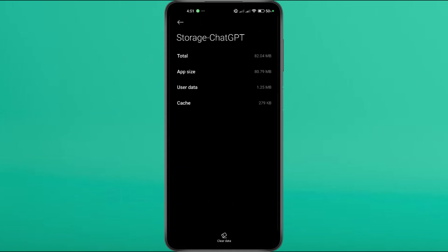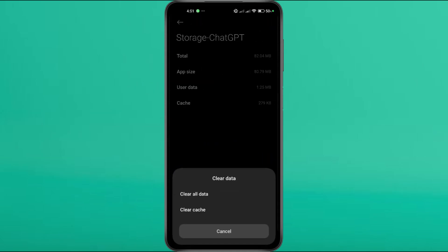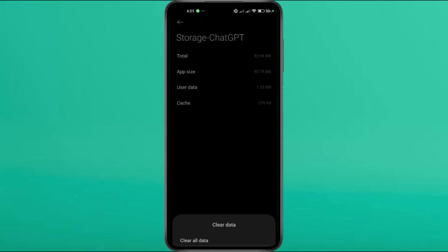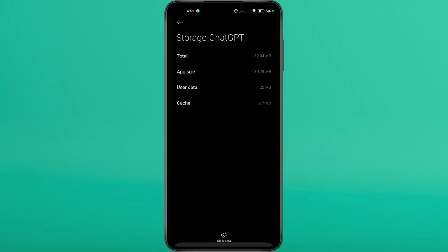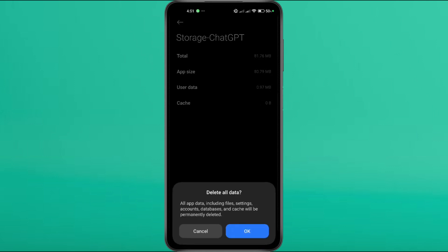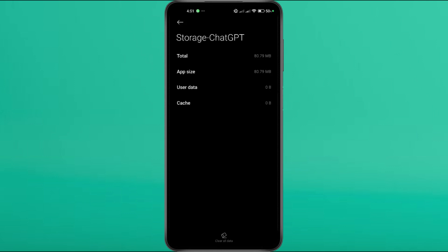First, tap on Clear Cache. If the issue persists, go ahead and tap Clear Data as well. Once done, try launching the app again. If that works, great. If not, let's move on to the next step.